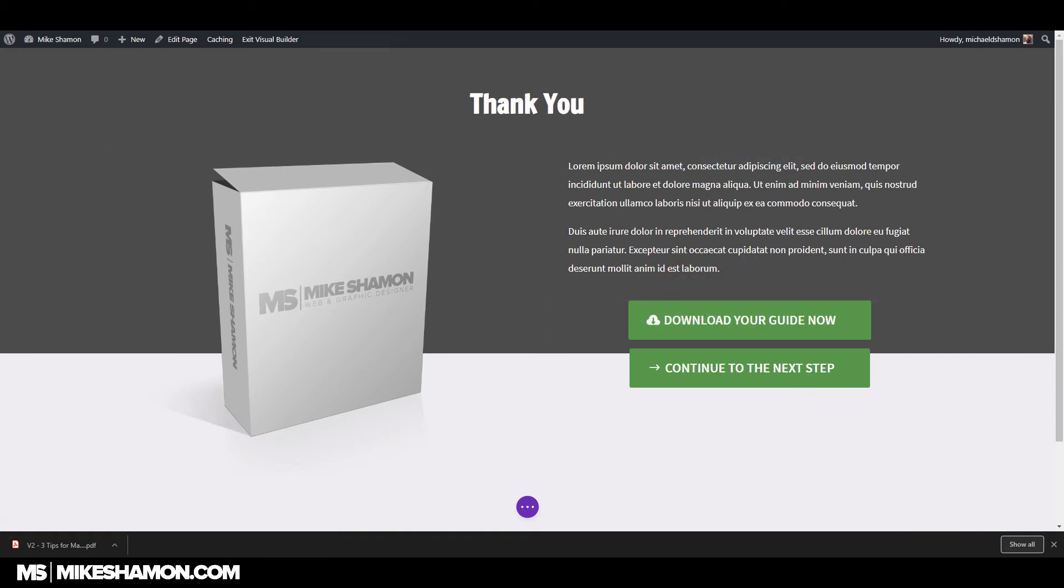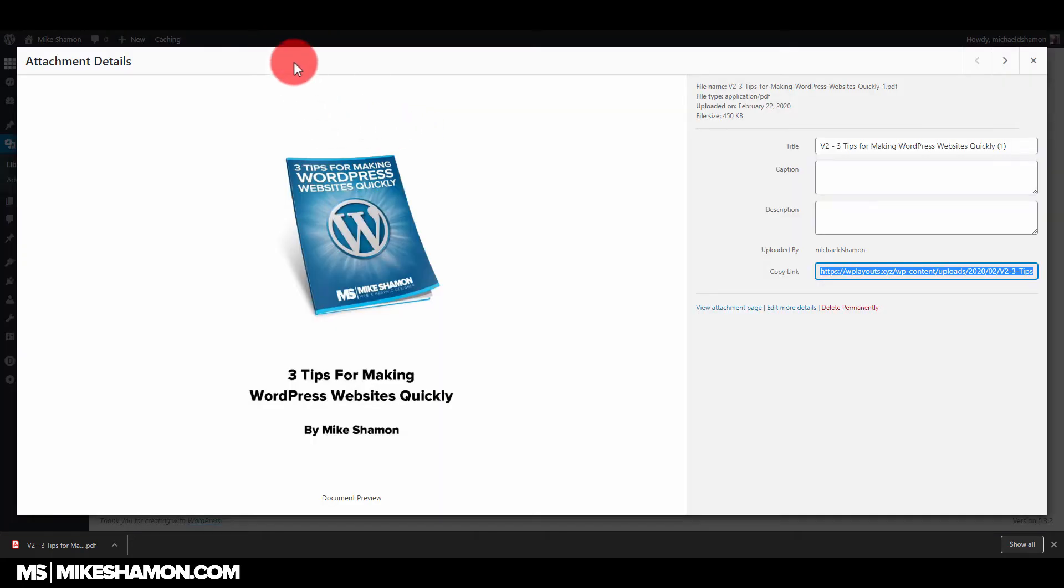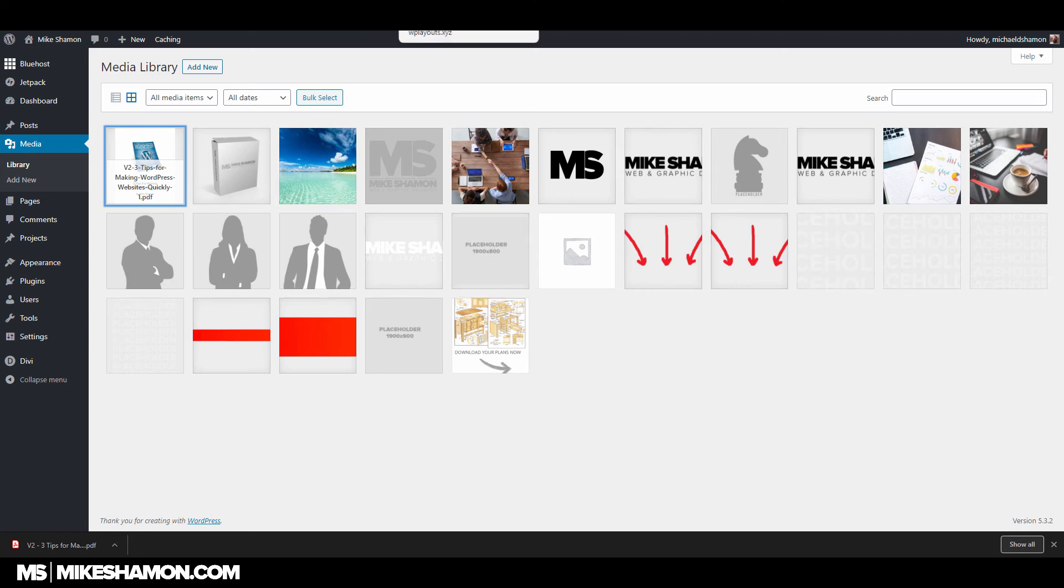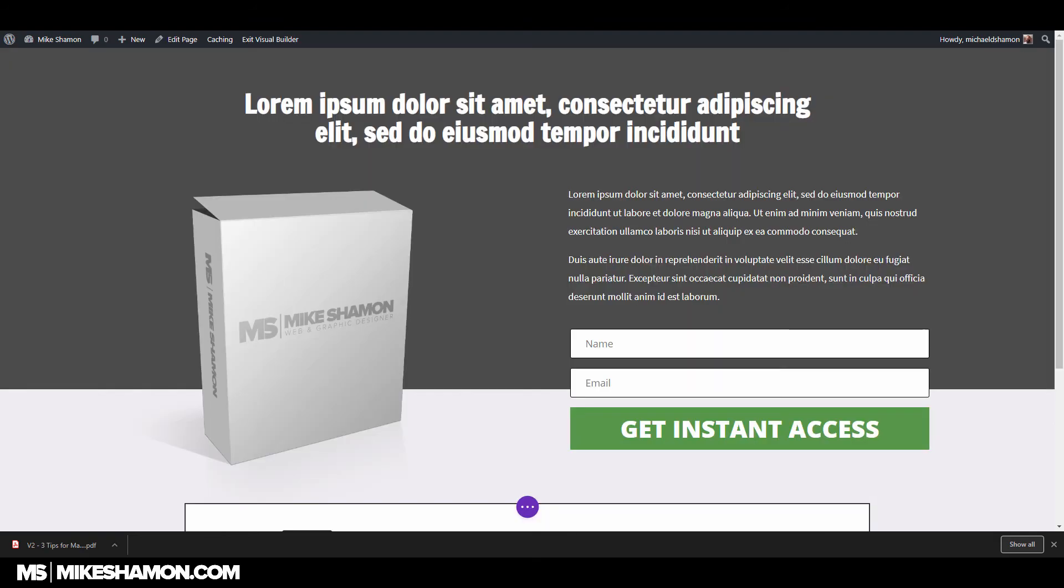Now I don't recommend, if you're getting a lot of web traffic, I don't recommend you storing your PDF guide in the backend of the media library. You probably want to do something like Amazon S3. But for starters, if you just have a quick guide that you want to give away, that's going to be the easiest way to do it.